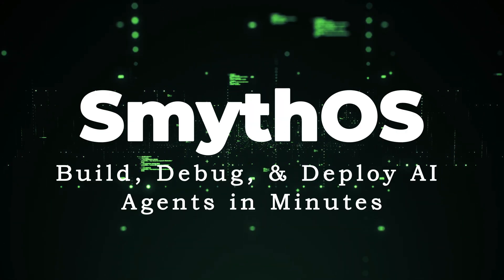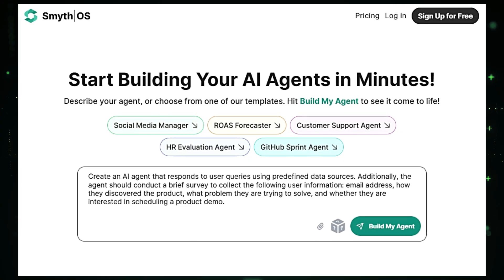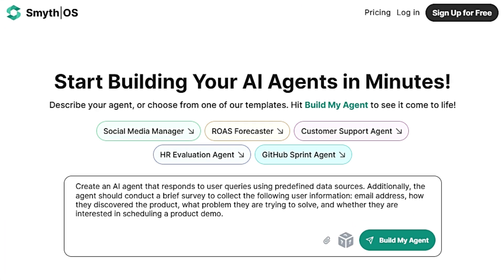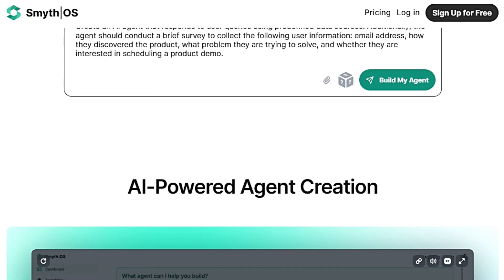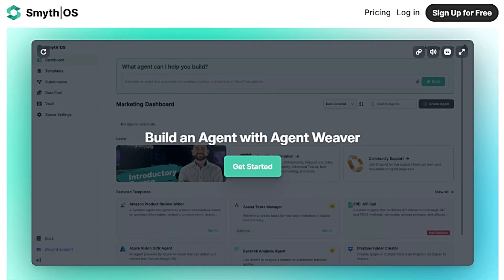Tool number four: Smith OS — build, debug, and deploy AI agents in minutes. This platform enables you to build and deploy your own AI agents in minutes without the need for complex coding. What sets Smith OS apart is its visual drag-and-drop builder called AgentWeaver. This intuitive interface allows you to orchestrate various elements such as APIs, data sources, applications, workflows, and AI models simply by describing what you need. The platform leverages the power of AI to translate your instructions into a fully functional agent, utilizing the best AI models and APIs for your specific task.